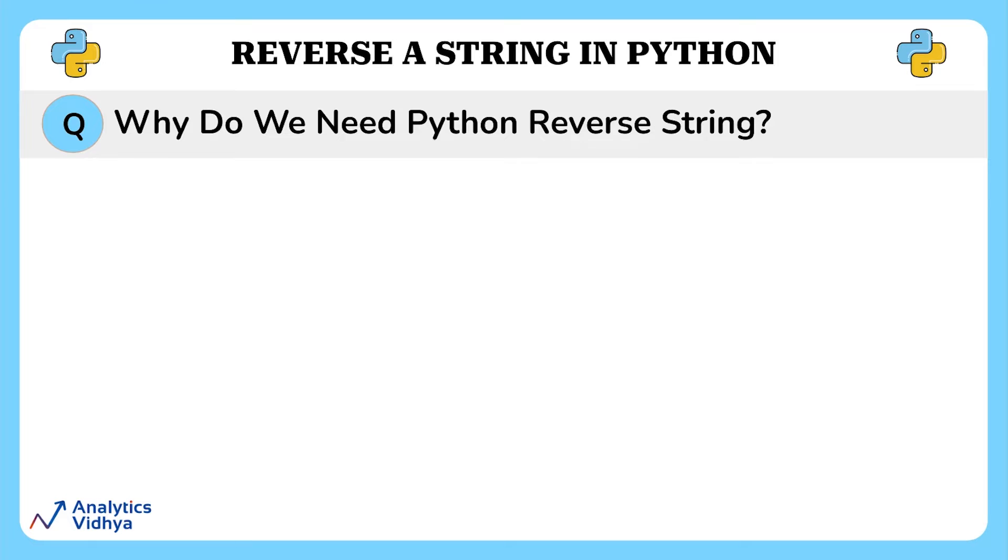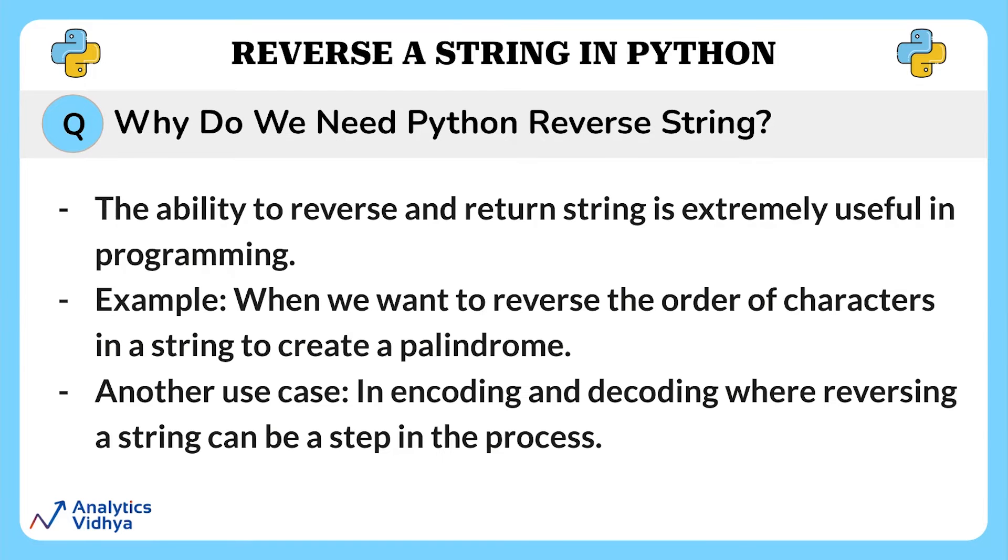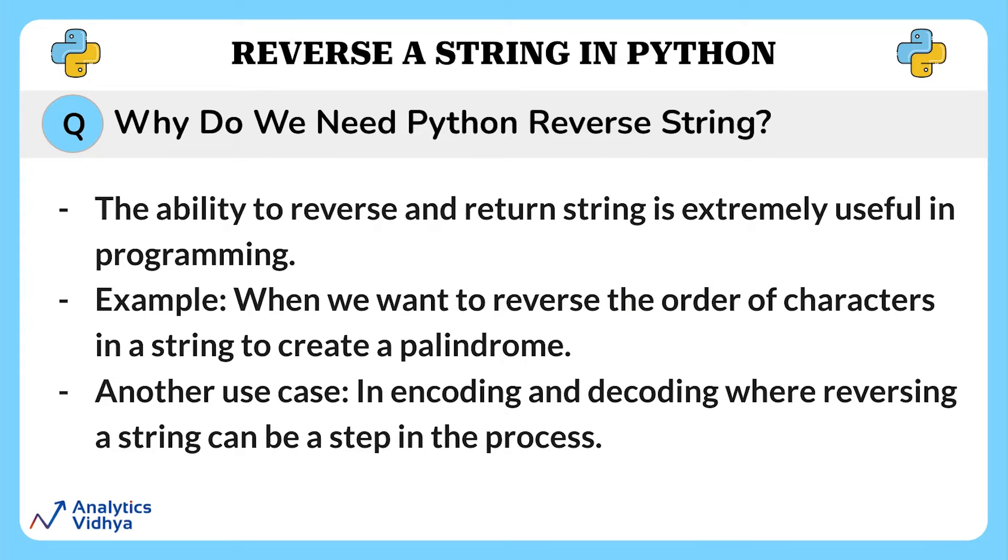Now let us understand why we need Python reverse string. The ability to reverse and return strings is not only useful in programming, but can also come in handy in everyday life. For example, you may want to reverse the order of characters in a string to create a palindrome or in encoding or decoding where reversing a string can help in the process.